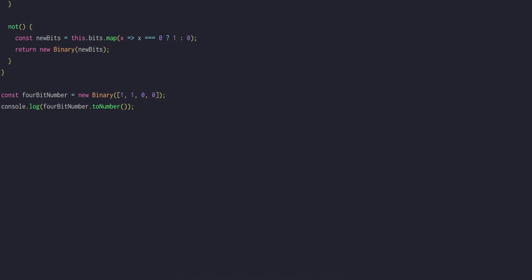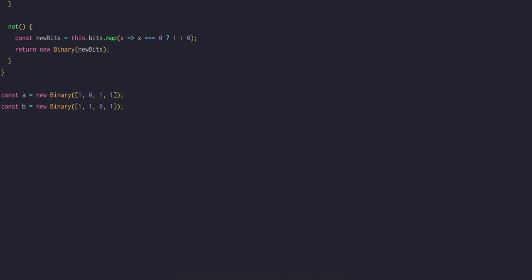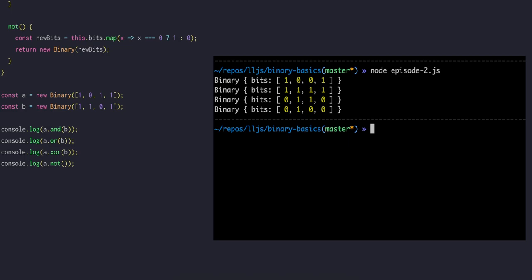We can test these operations on two binary numbers, A and B. First we can log A and B, then A OR B, then A XOR B and NOT A, which gives us these results.